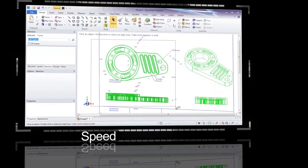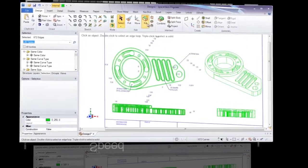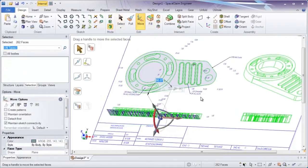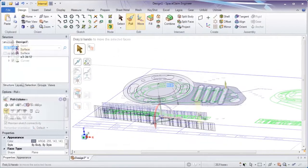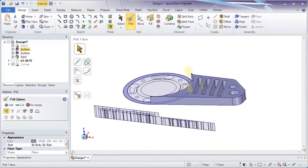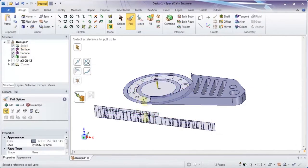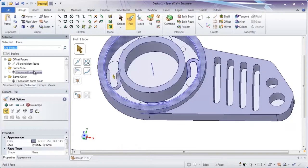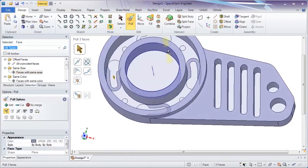Speed. If your starting point is existing 2D data, SpaceClaim is the transition tool of choice. Streamline tools will rapidly convert legacy data to usable 3D models.